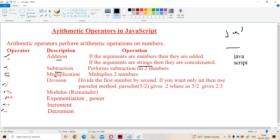The division operator is the forward slash. It divides the first number by the second number. If you want only the integer part then we have to use the parseInt method, otherwise it will return a floating point number. For example, 5 divided by 2 gives 2.5, and parseInt of 2.5 gives 2.